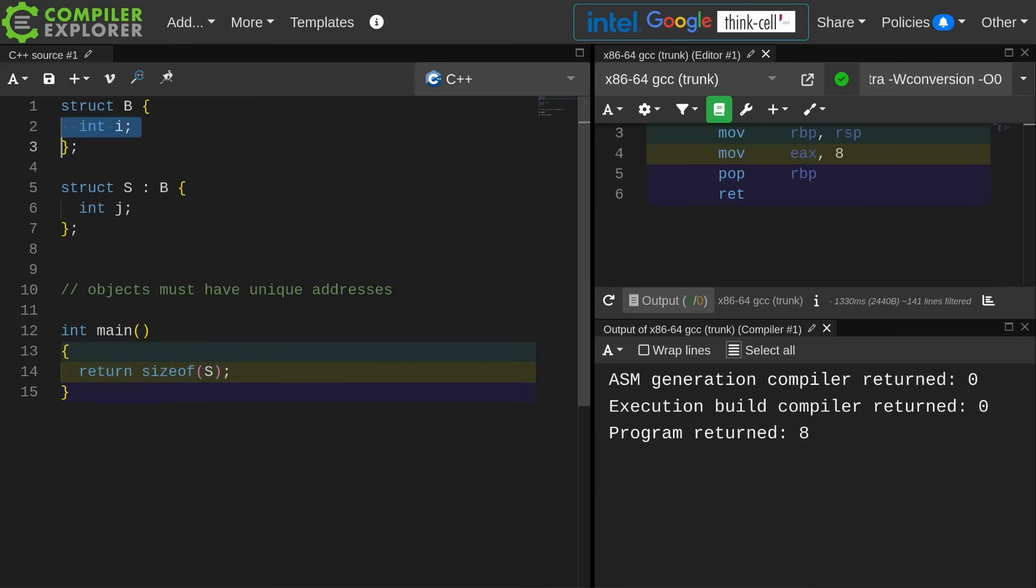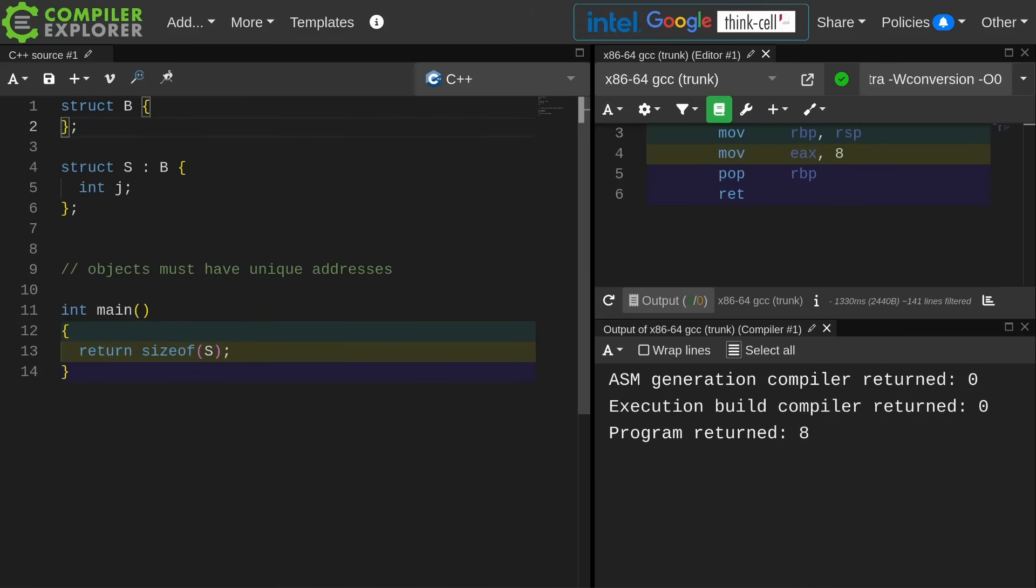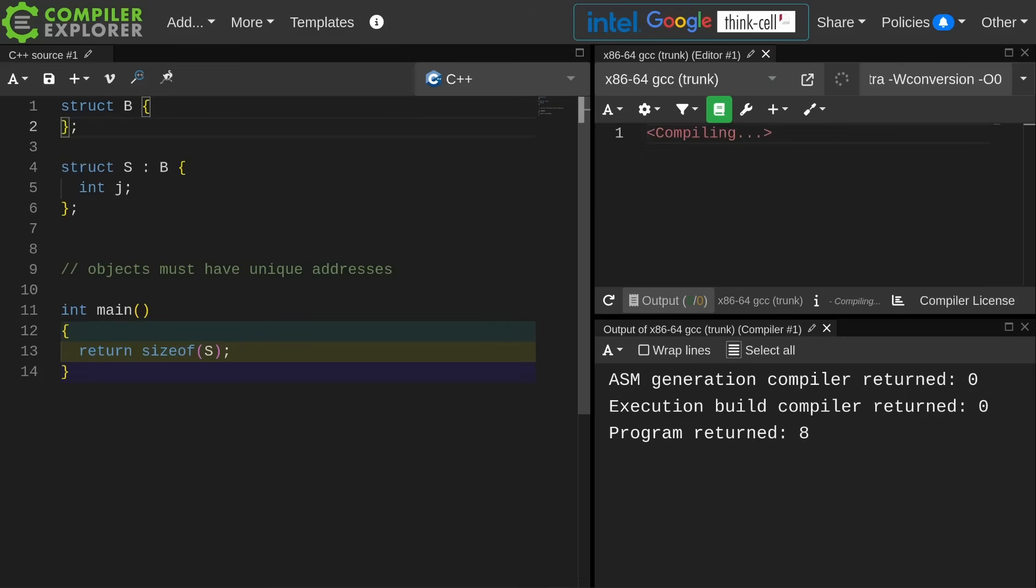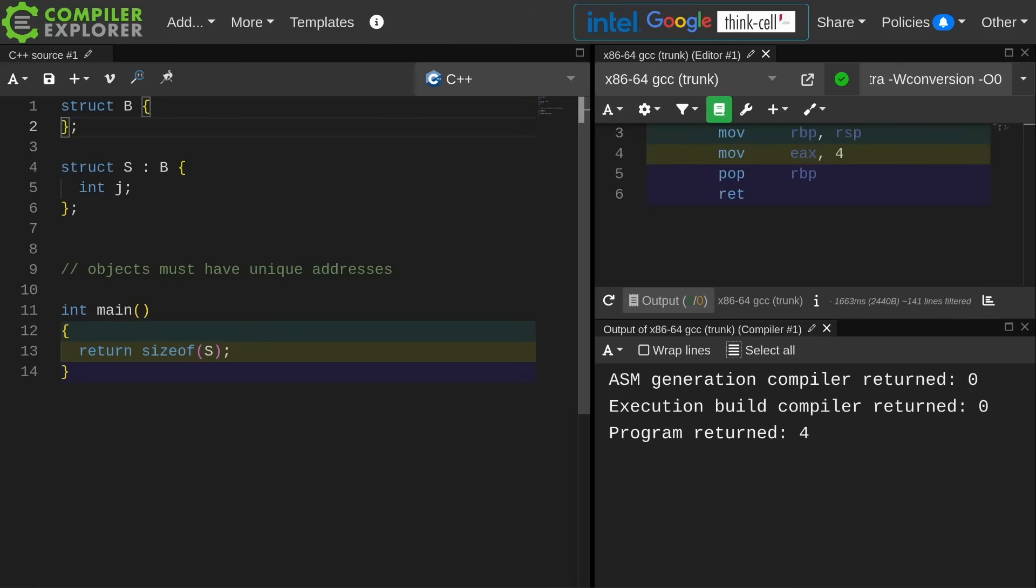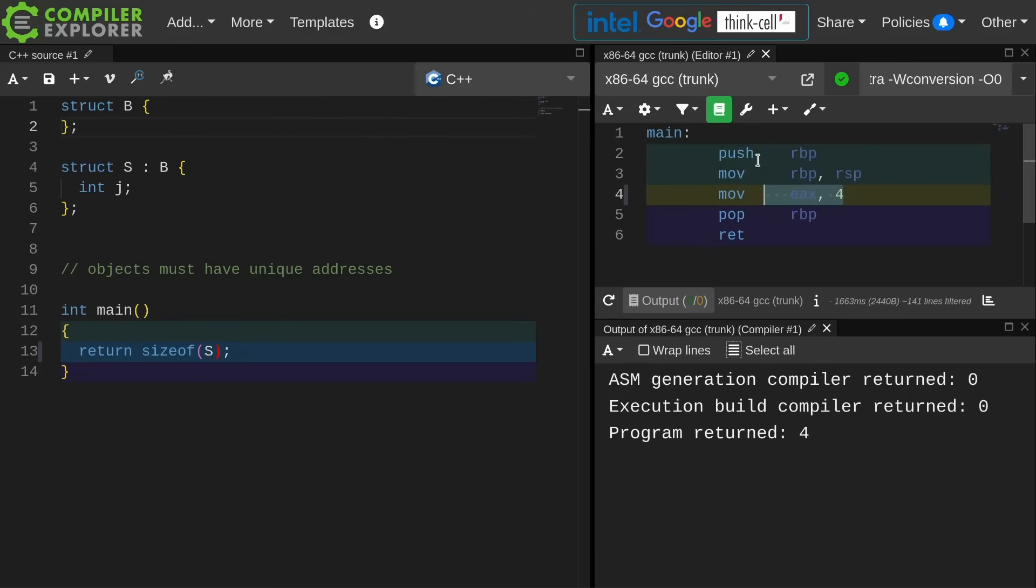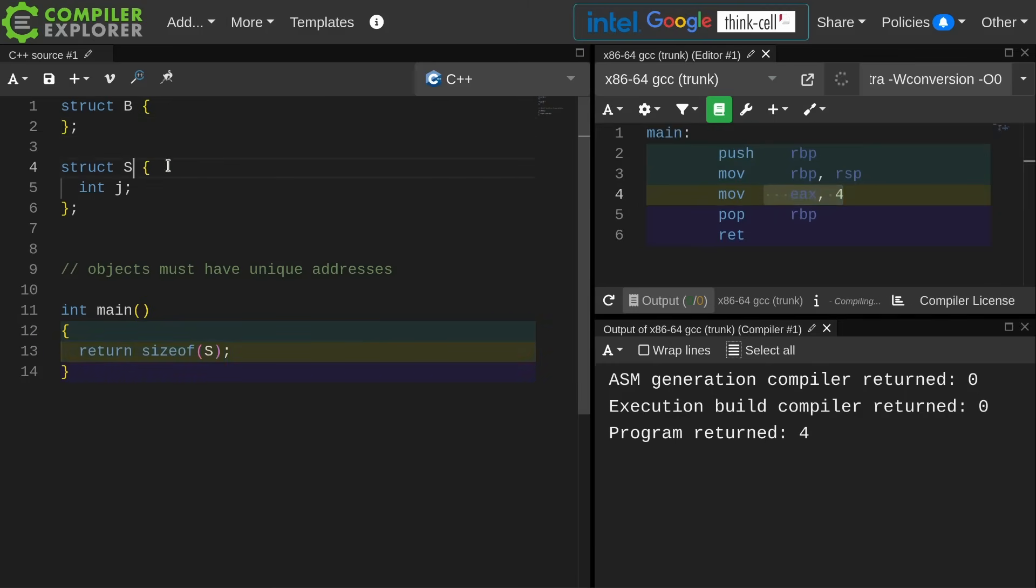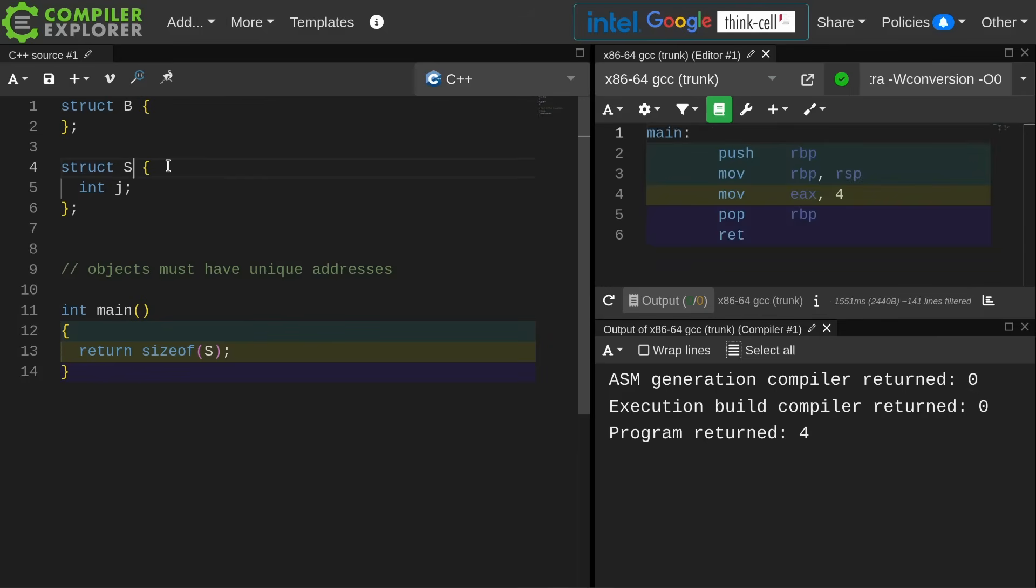Empty base optimization is where compilers might do something like this. We know that the size of B is 1, but somehow 1 plus 4 equals 4. The size of this thing is still 4 even though it has inheritance. So this is the empty base optimization idea, and it is where compilers and calling conventions allow us to collapse these things.